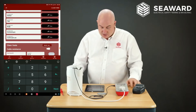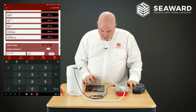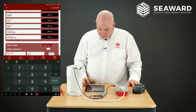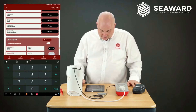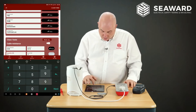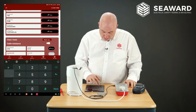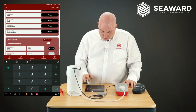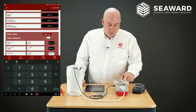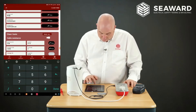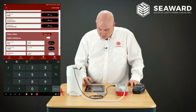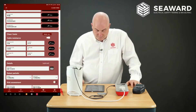The readings are: earth bond 0.06, insulation 19.99 megaohms, and leakage 0.10 milliamps. I enter each value and press Next, then Done.